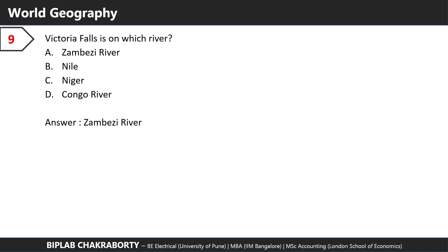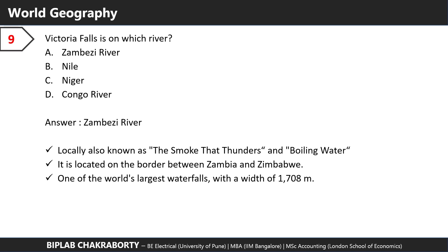Victoria Falls is on which river? The answer is the Zambezi. Locally also known as 'the smoke that thunders' or 'boiling water,' it's located on the border between Zambia and Zimbabwe. It's one of the world's largest waterfalls with a width of 1,708 meters.